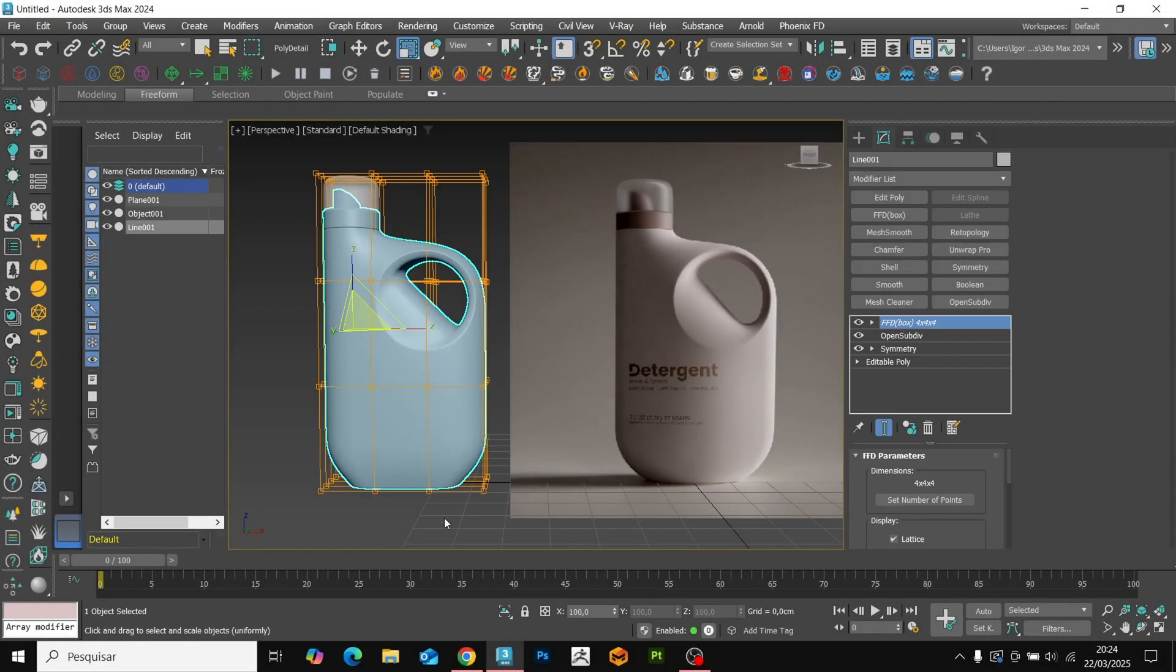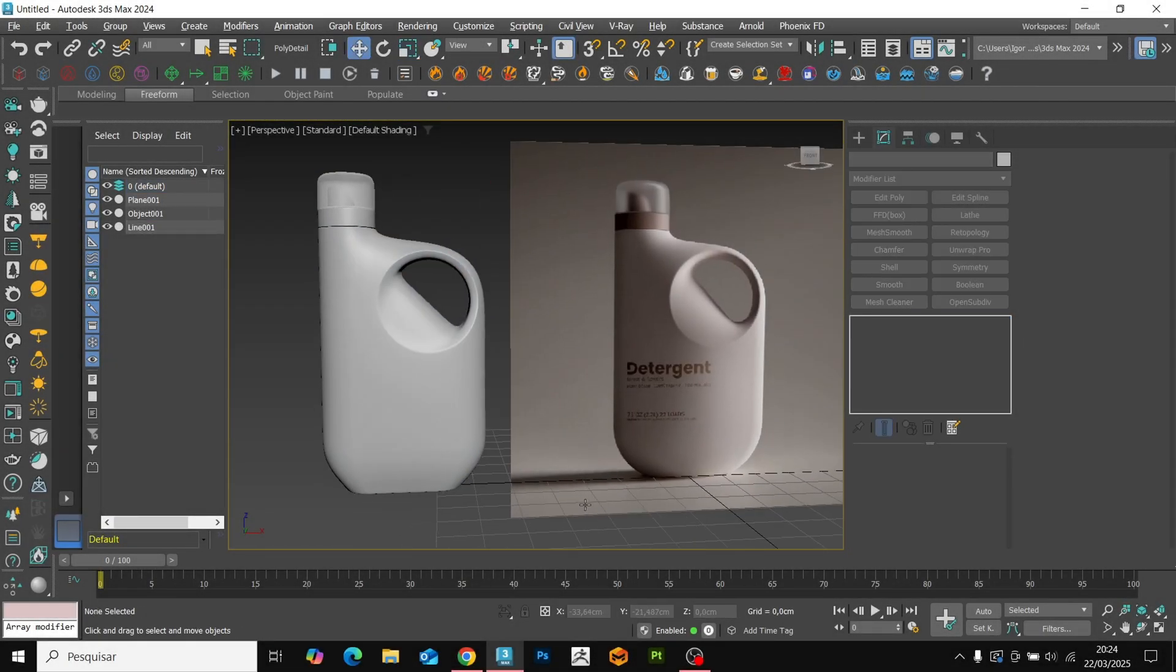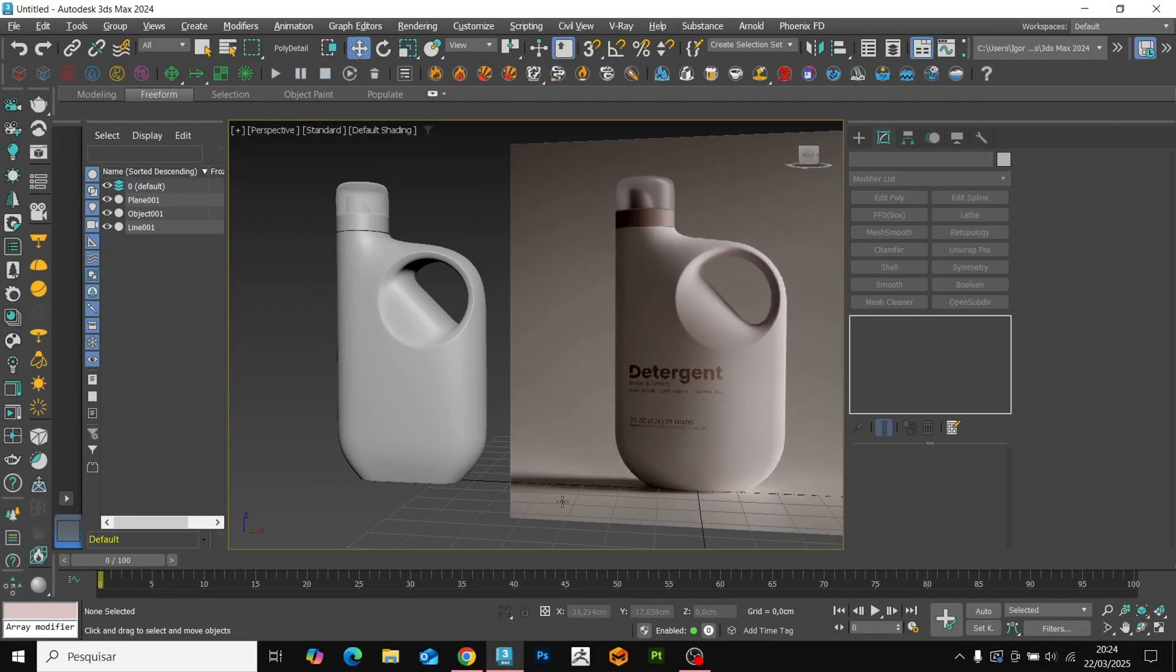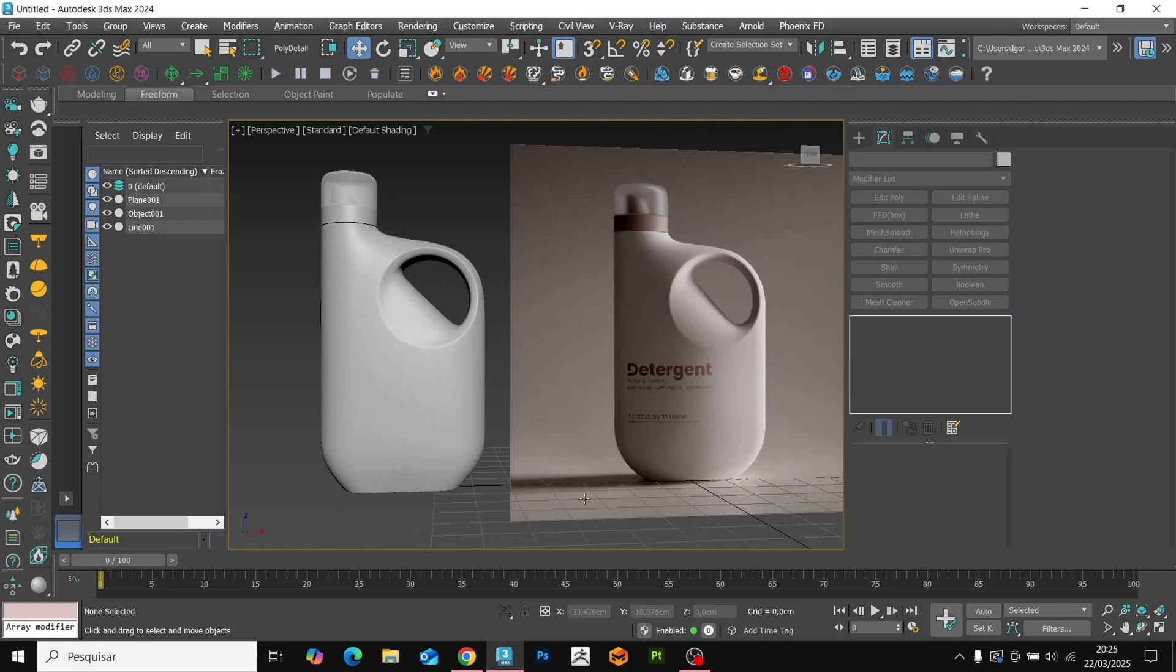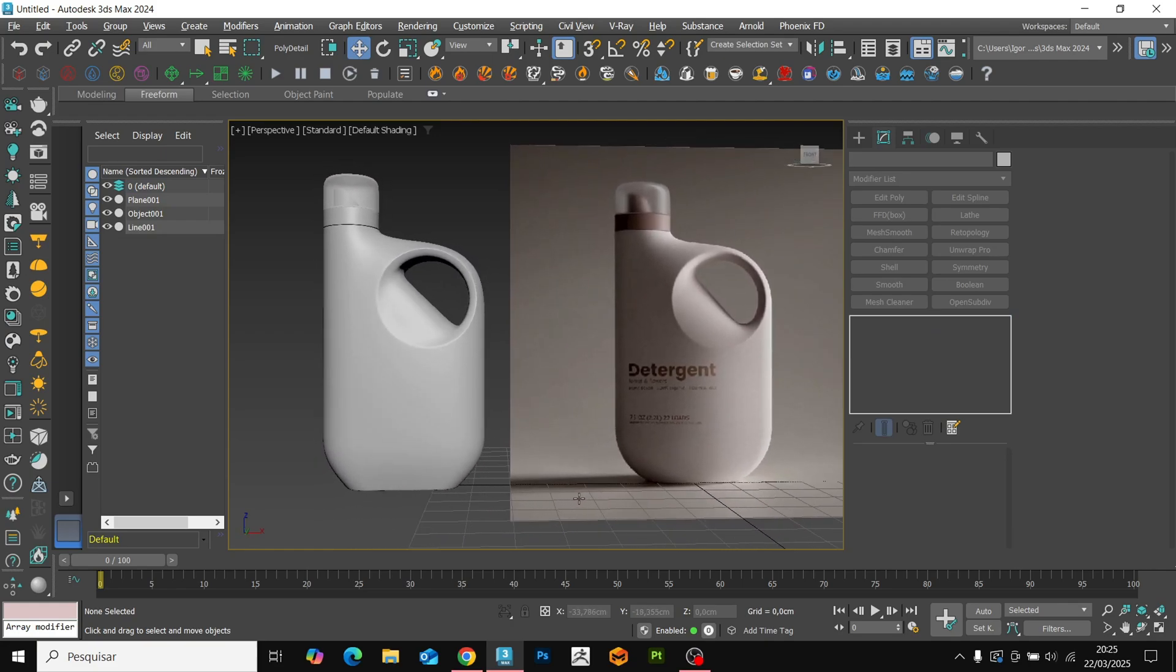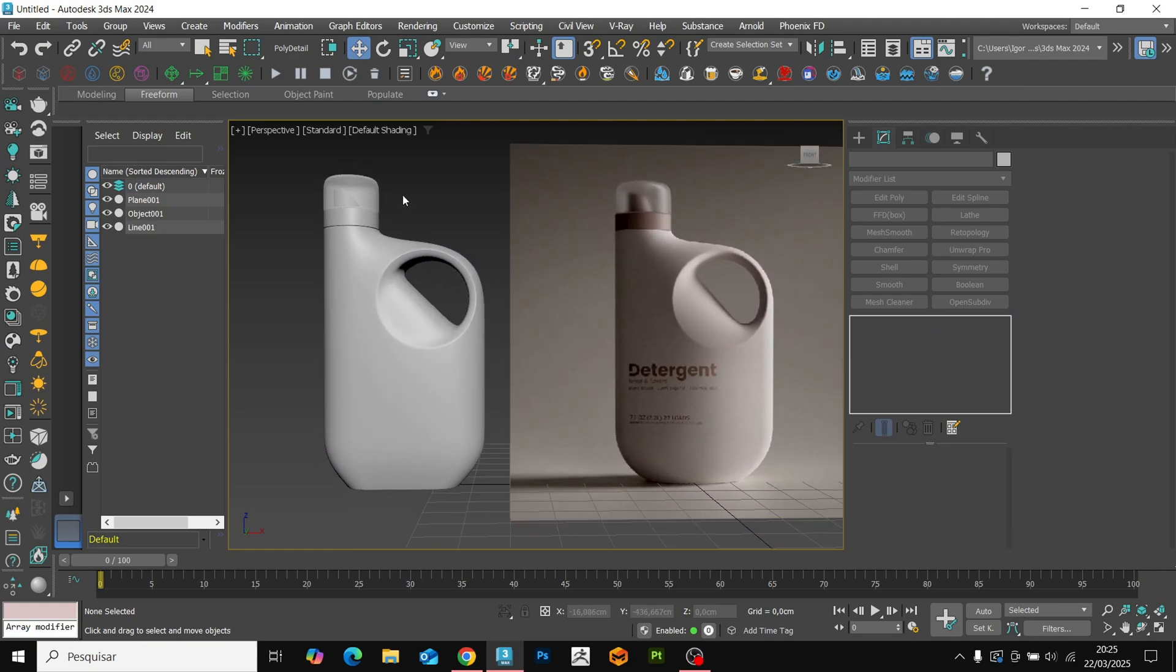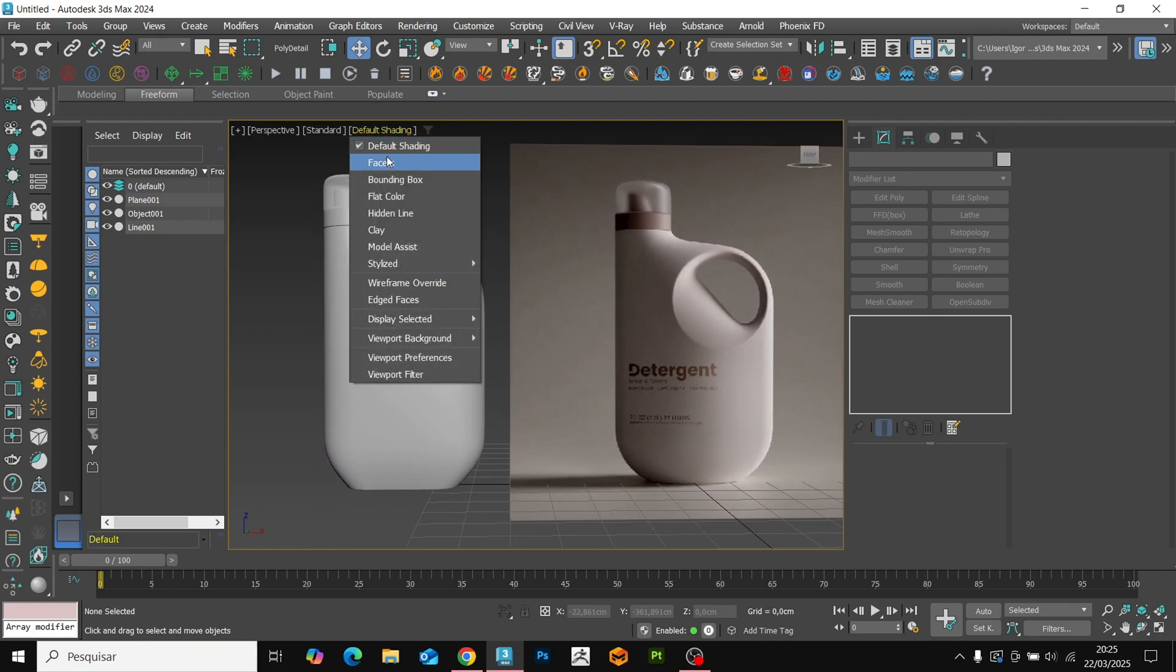Hey guys, in today's video we are going to bring another product to our product design modeling list. Today we are going to make this bottle.